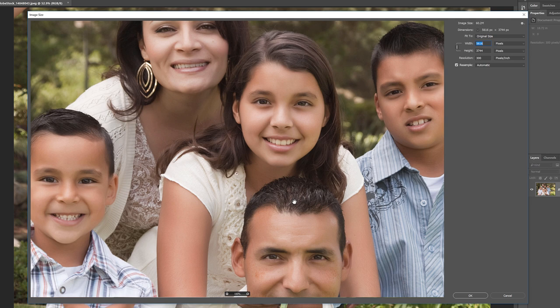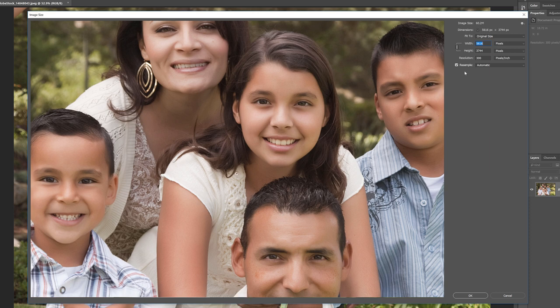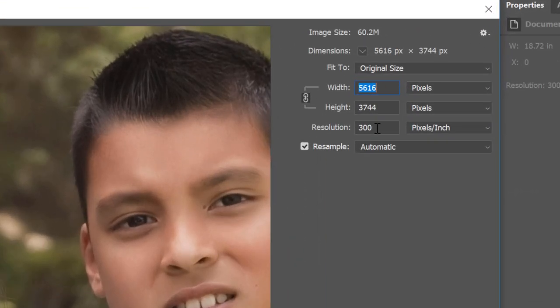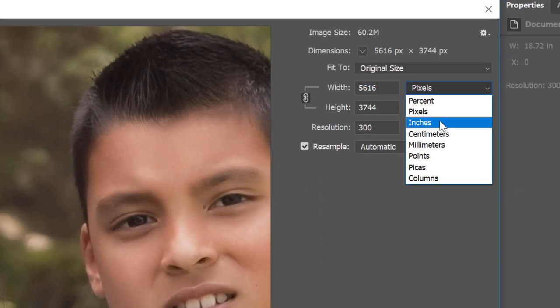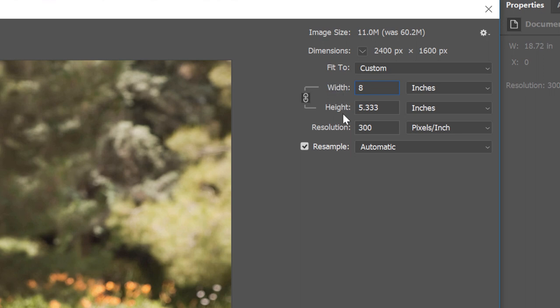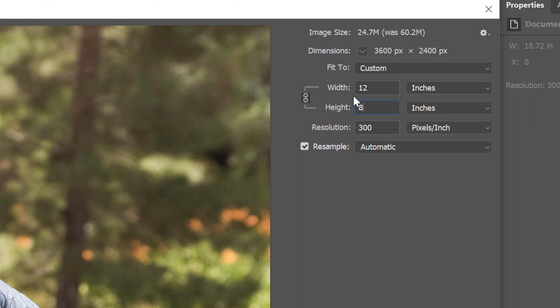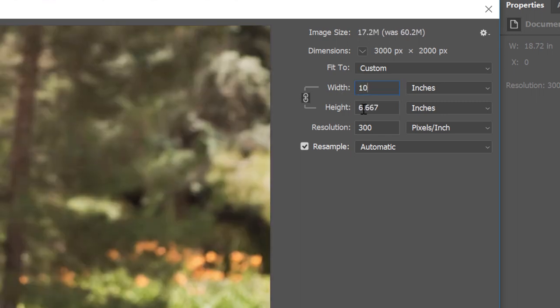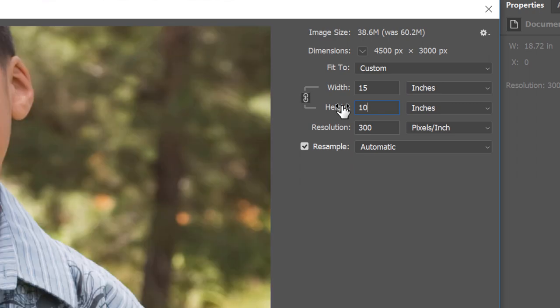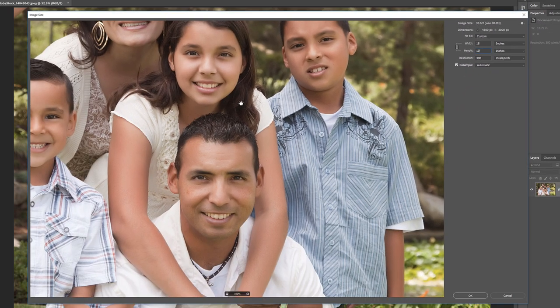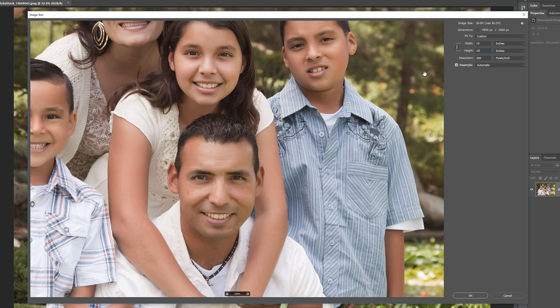And here's the problem we run into. Remember that I want to fit this image into an 8 by 10 frame. But since the current aspect ratio of the image is not 8 by 10, the Image Size dialog box is not going to let me resize it to the size I need. If I try changing the width value to 8 inches, the height is wrong. And if I change the height to 8 inches, then the width is wrong. And the same thing happens if I change the width or height to 10 inches. The other value is always wrong, and it's because the aspect ratio of the image is different from what I need.